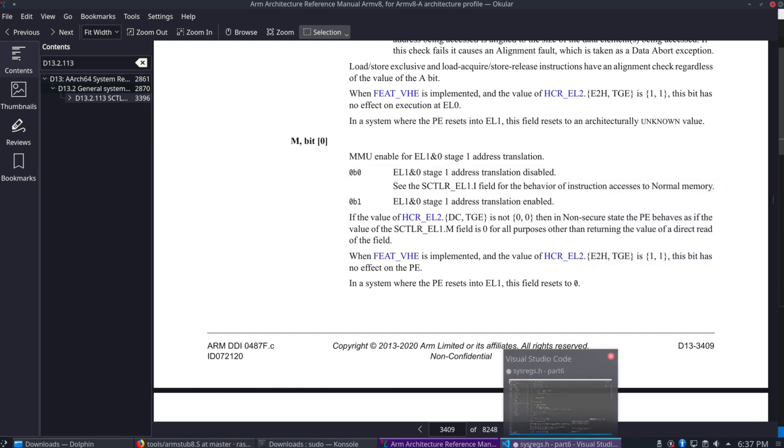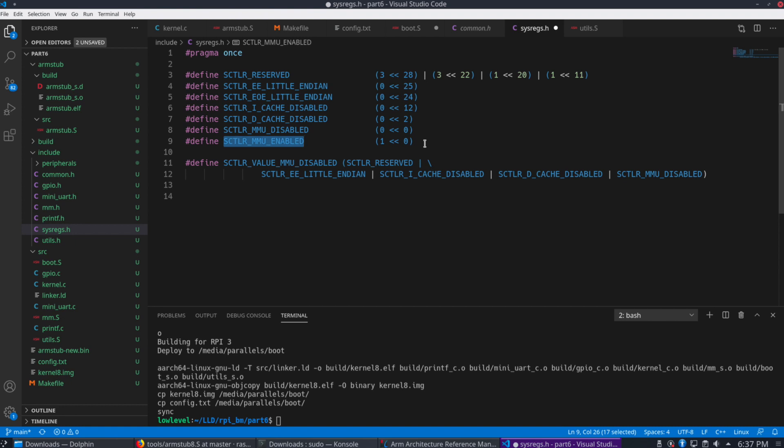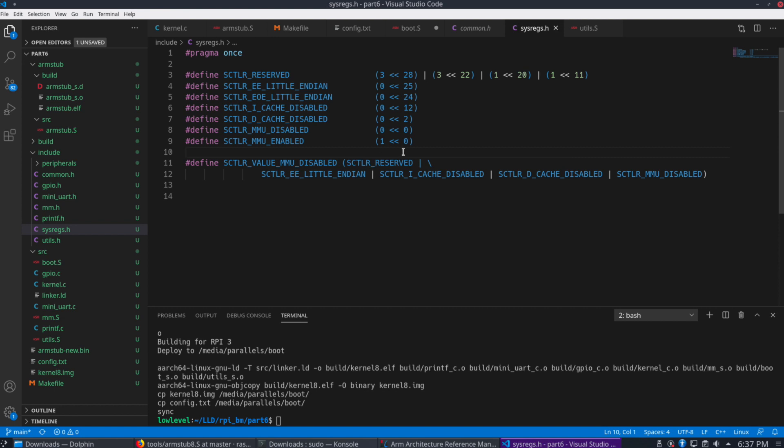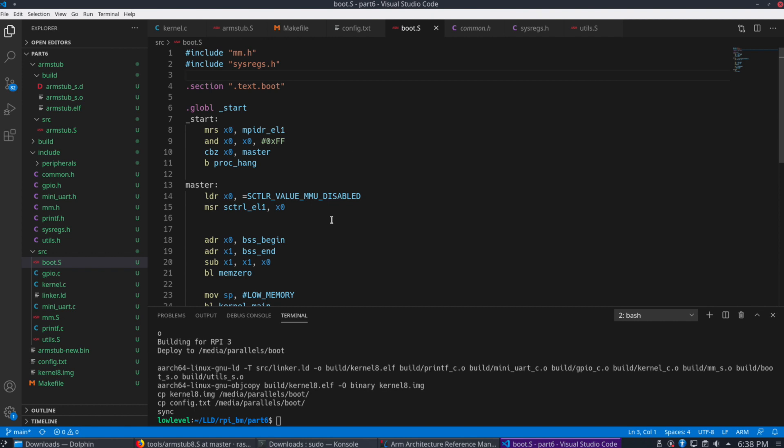According to the documentation here. So let's go to here. You see, we have the MMU disabled is zero. MMU enabled is one. So we're using the disabled value in our macro here. So that's where this value comes from. And we need to include our header file here as well to use that.